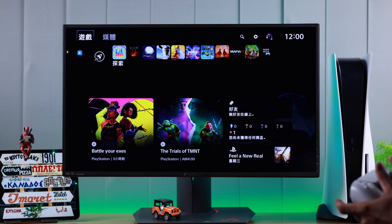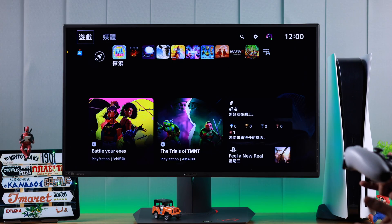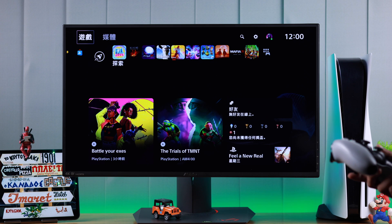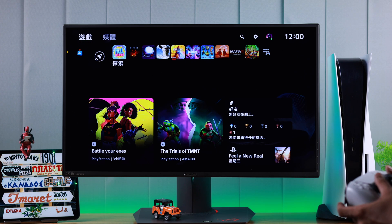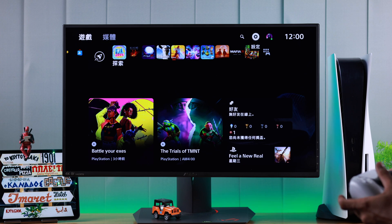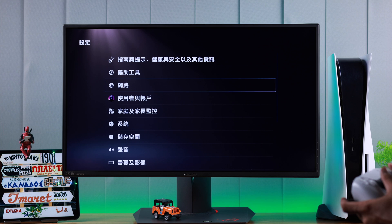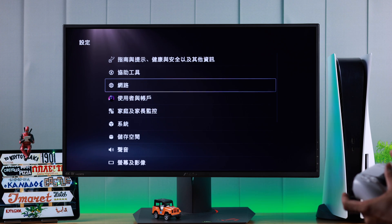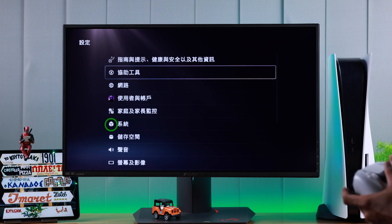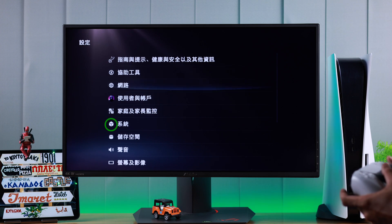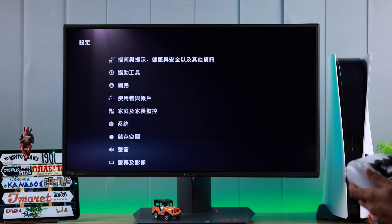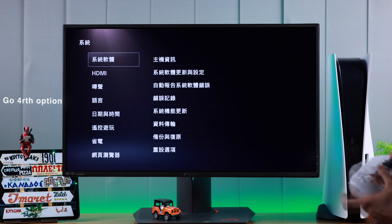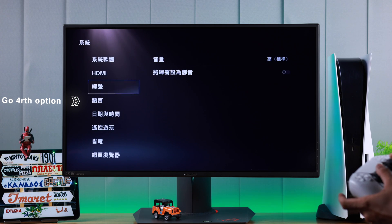As you can see, our PS5 is showing Mandarin and we want to change it back to English. To do that, we need to open up Settings. If you're stuck in another language, look for the box icon or cube icon, which is the sixth one — press X.